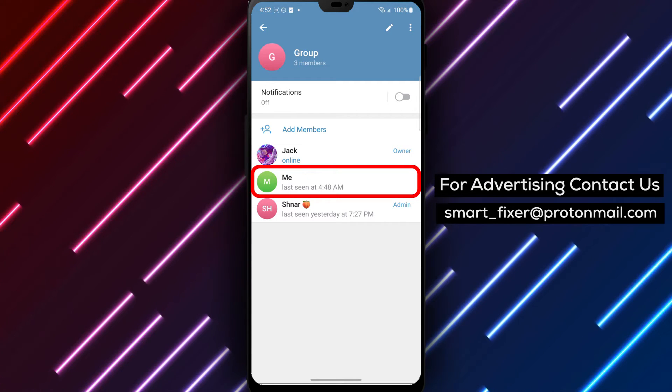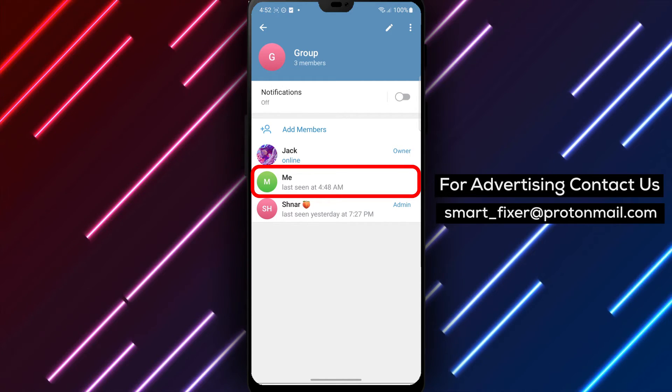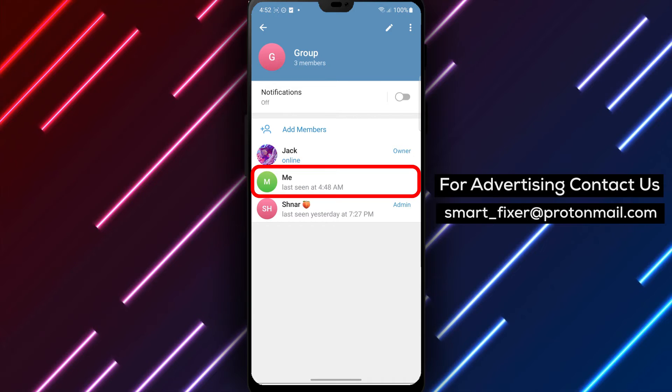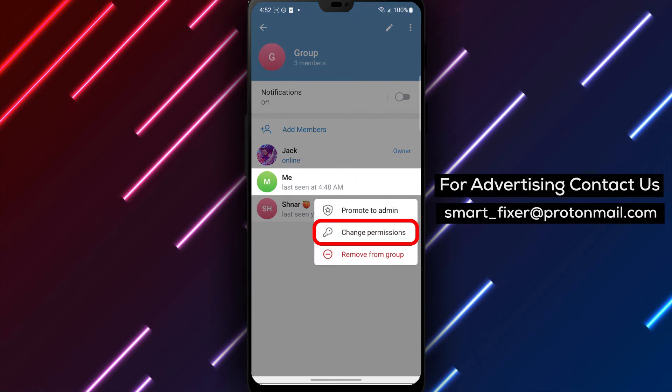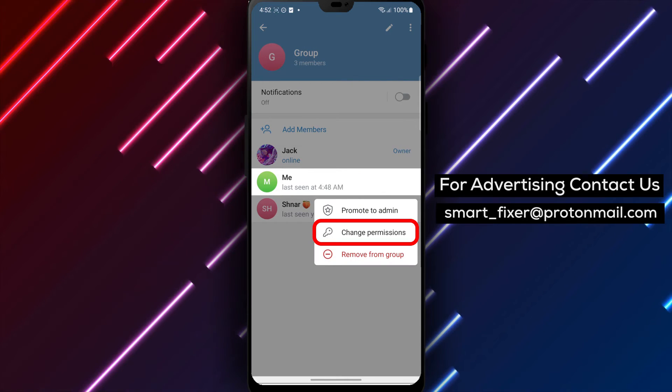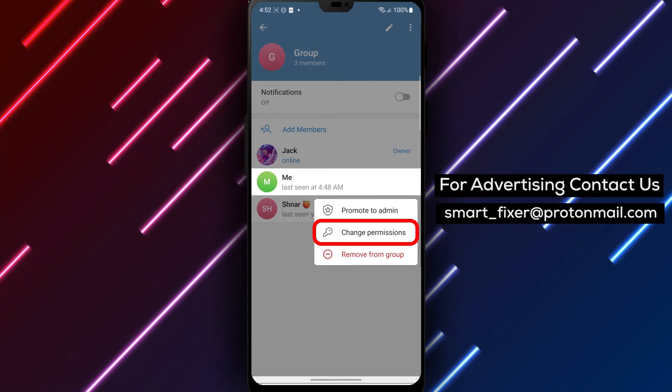Step 5. Tap and hold on the member's name that you want to restrict from sending voice messages. This action will bring up a menu.